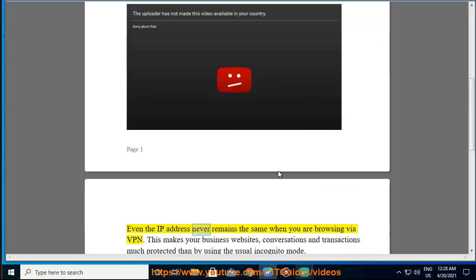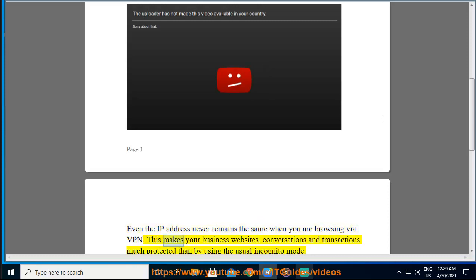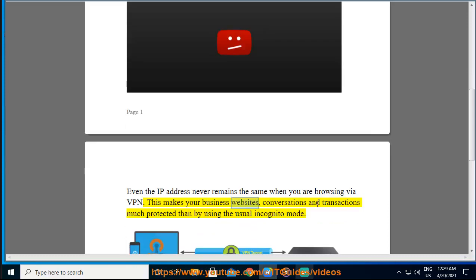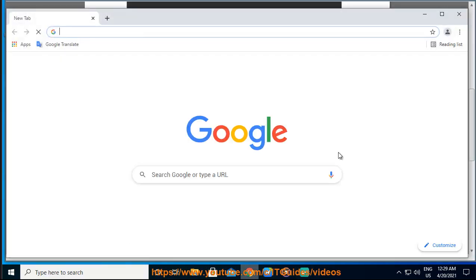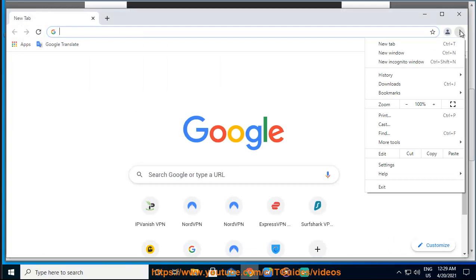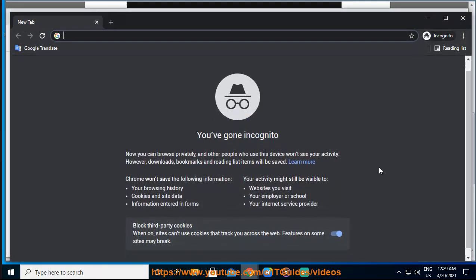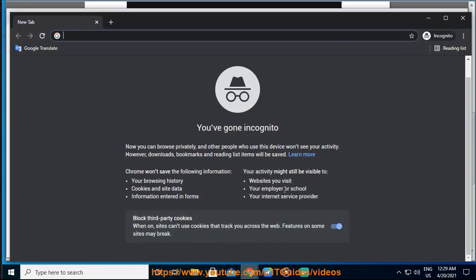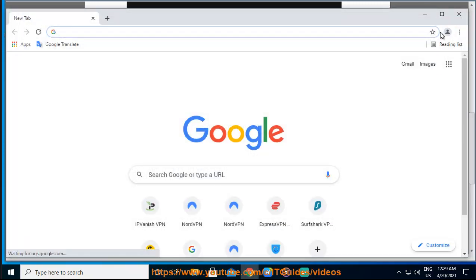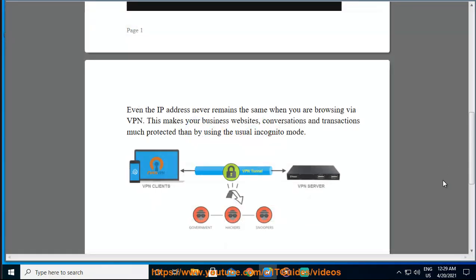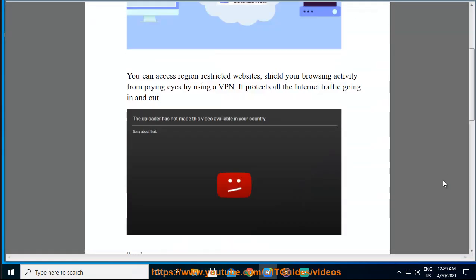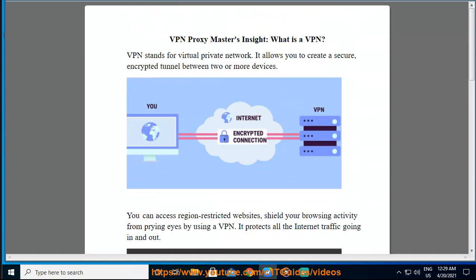Even the IP address never remains the same when you are browsing by a VPN. This makes your business websites, conversations, and transactions much protected than by using the usual incognito mode.